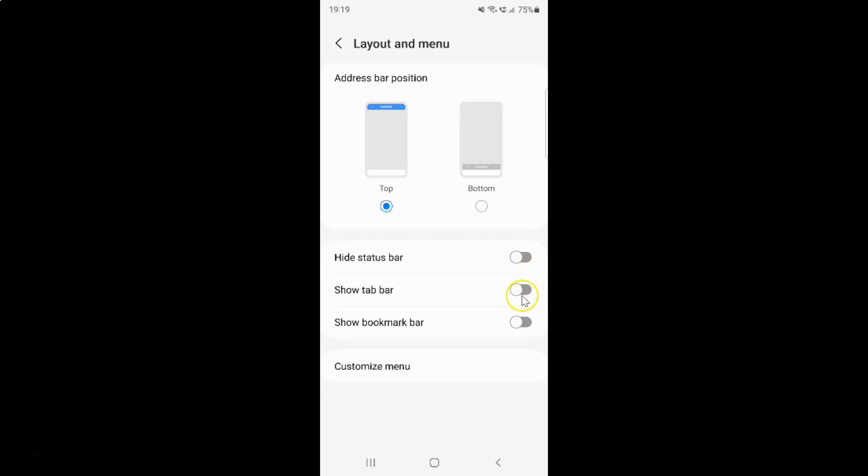So let me show you. Let me tap on it. And you can see guys, I have this show tab bar option enabled. Okay.